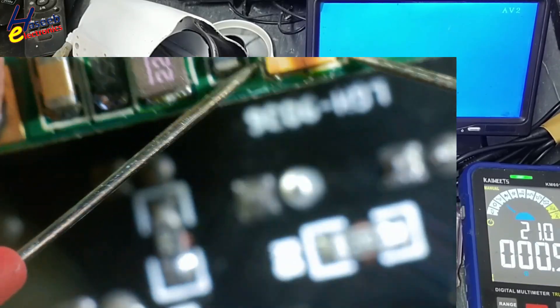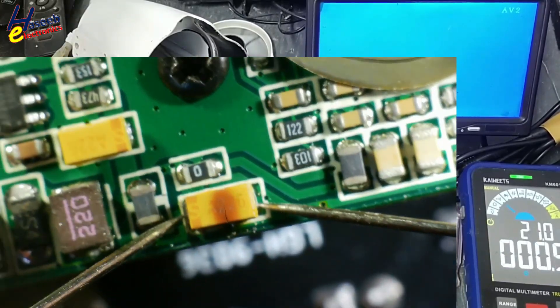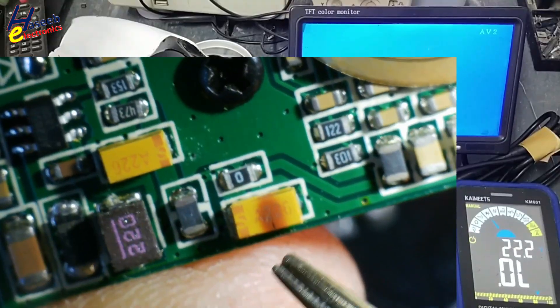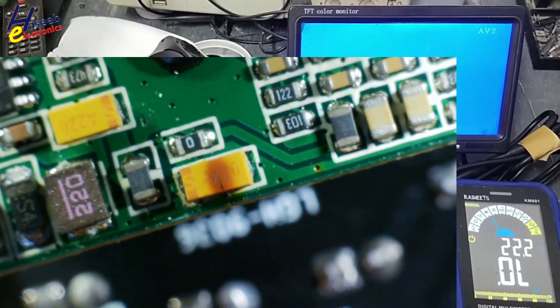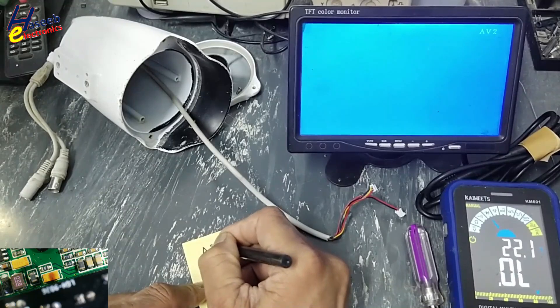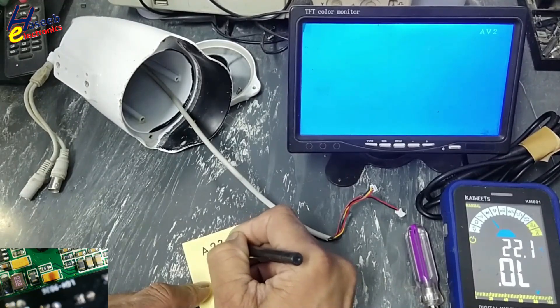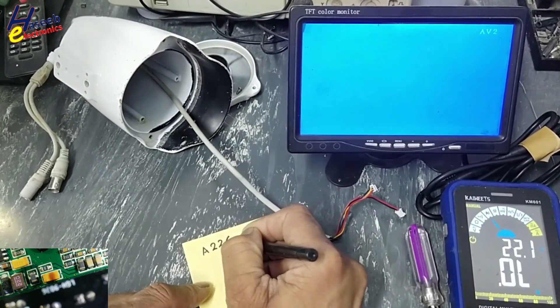Yes, this capacitor is short circuit. SMT marking A226.